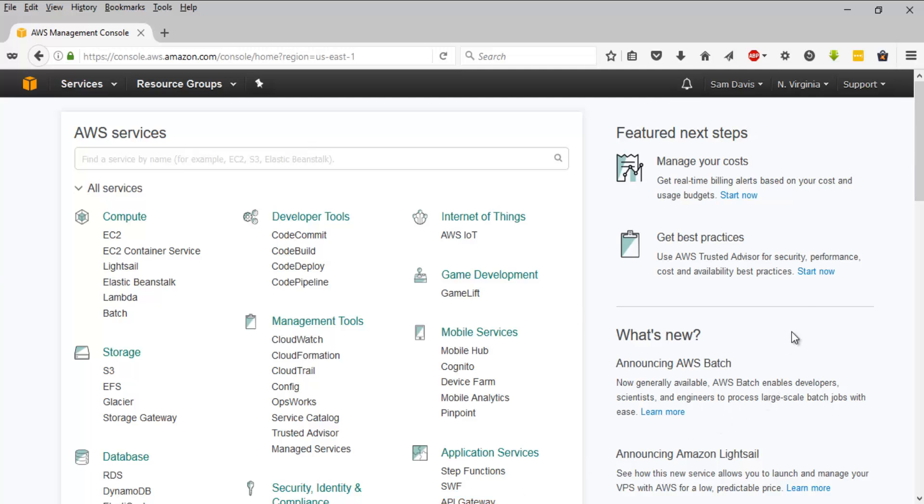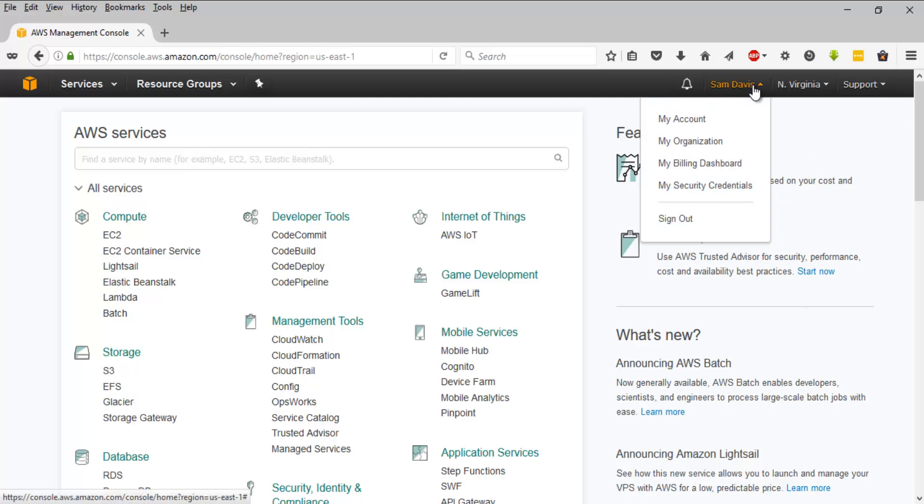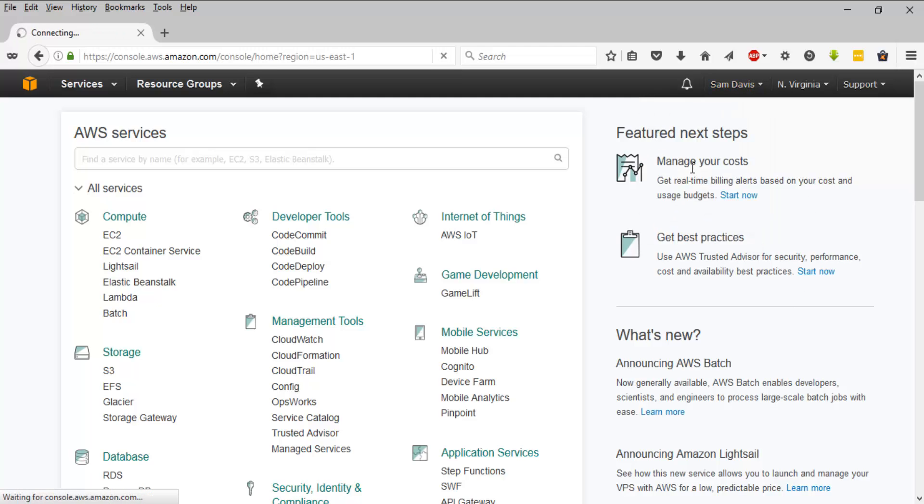For that you'll have to login to your AWS console and then click on your name and then navigate to your billing dashboard.